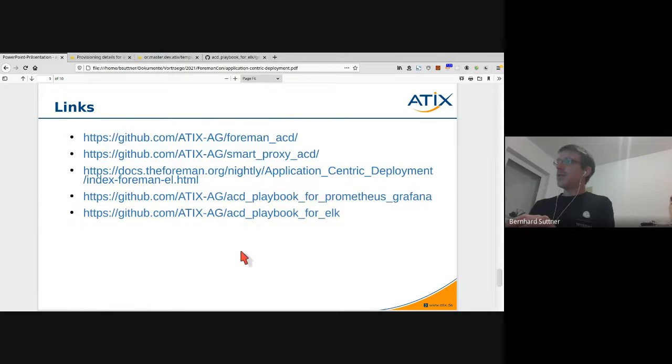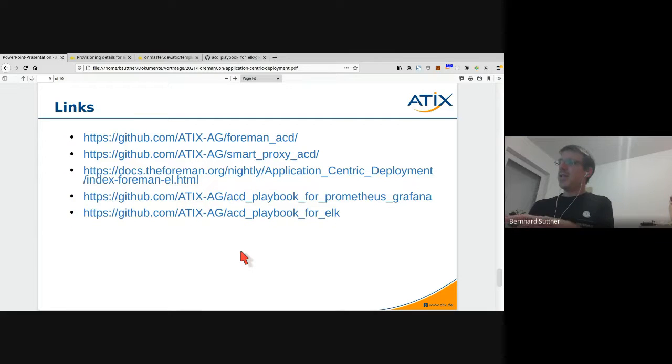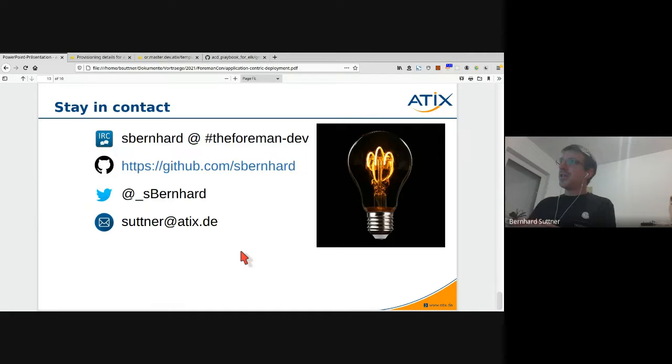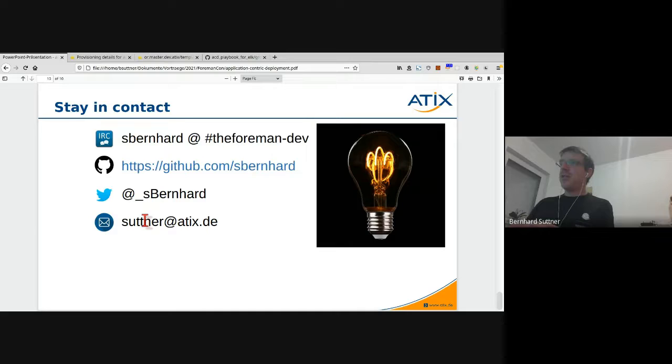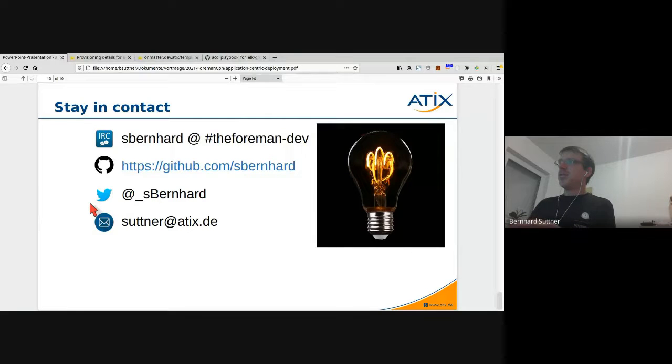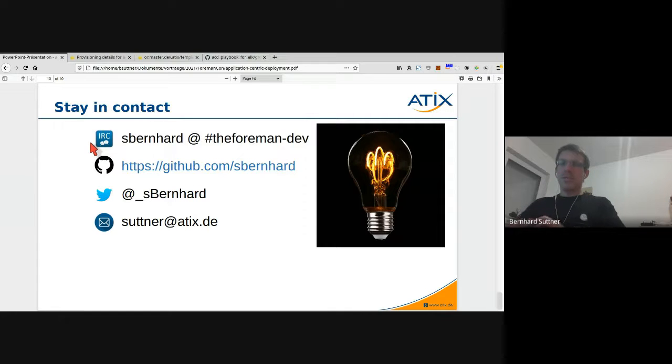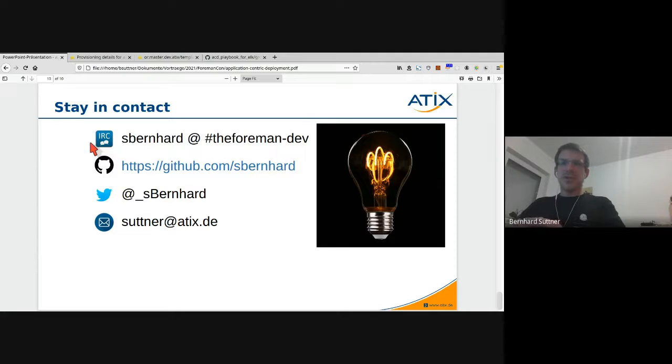If you have a look at this link, for example, this is the whole documentation of application-centric deployment within docs.foreman.org. Here are the links for the existing ACD-ready Ansible playbooks. If you have some more questions, you can contact me of course - send me an email or I am normally online at foreman.dev with sbernard. Thank you very much for your attention.